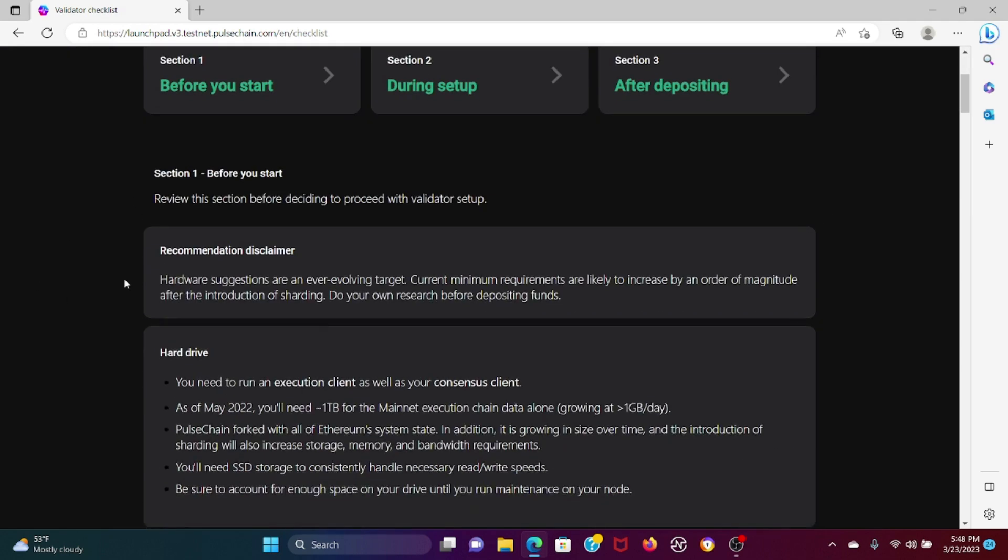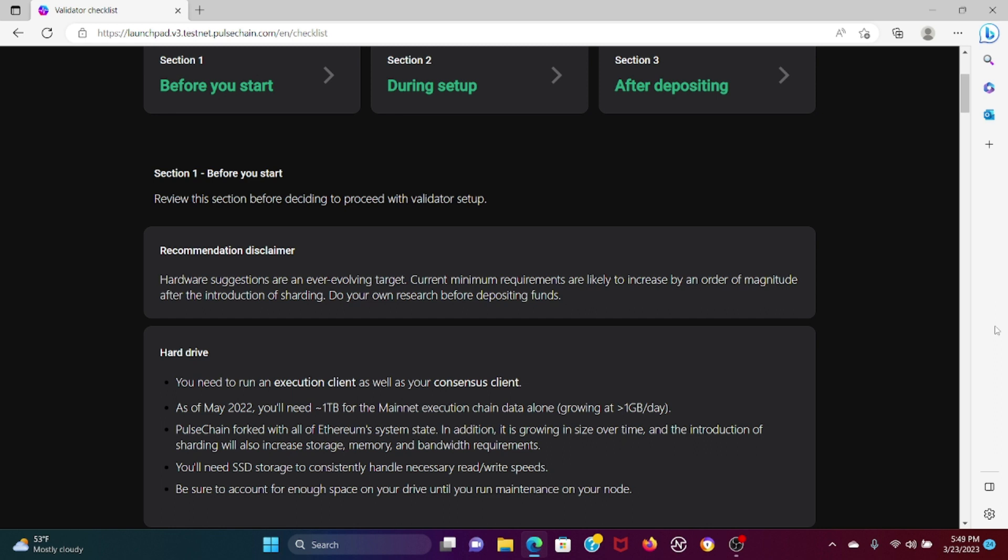You have the recommendation disclaimer here highlighting that hardware suggestions are constantly evolving with technological innovations in blockchain. Specifically since we're a fork of Ethereum 2.0, you have to be ready for sharding. For anybody who doesn't know what sharding is, it's basically partitioning a blockchain into multiple subsets so that the load of transactions are not just on Ethereum full nodes. It basically assists with scalability.